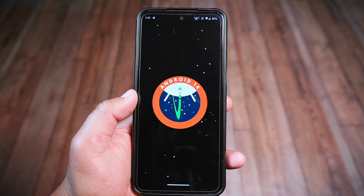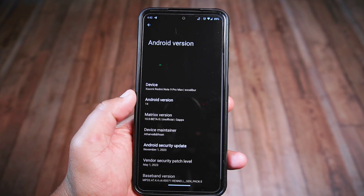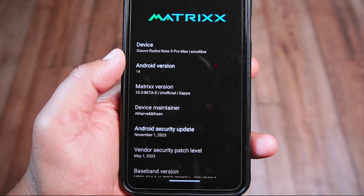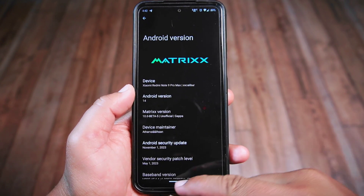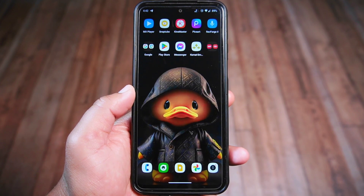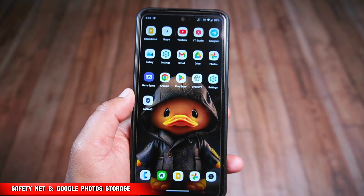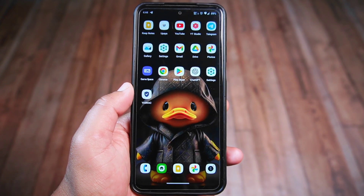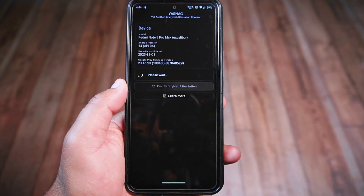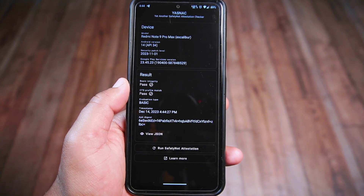As you can see, this is Matrix ROM based on Android version 14. The Android security patch is of November 1, 2023. I have installed this ROM on the Redmi Note 9 Pro Max, which is an MIUI device. It is important to note that this is an unofficial build and an official release will be rolled out very soon. Let's start by checking the SafetyNet status — SafetyNet has passed, indicating that the ROM meets the necessary security standards.